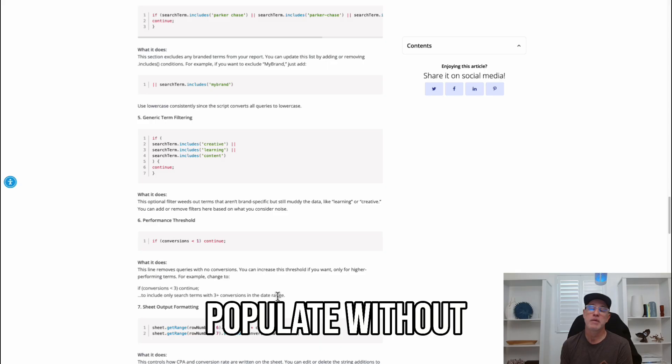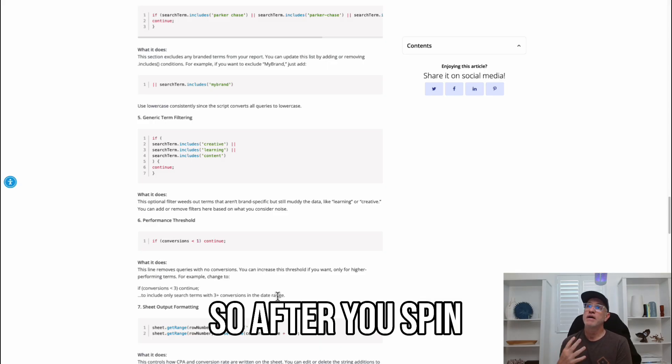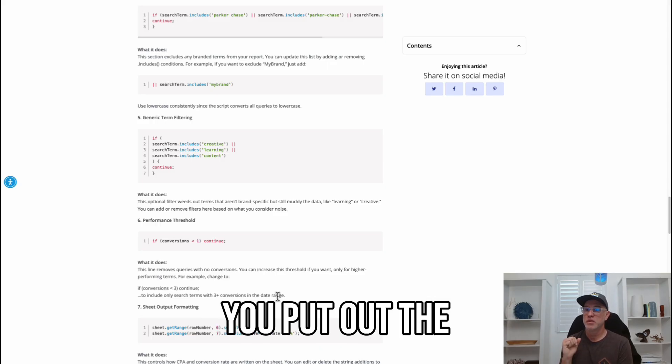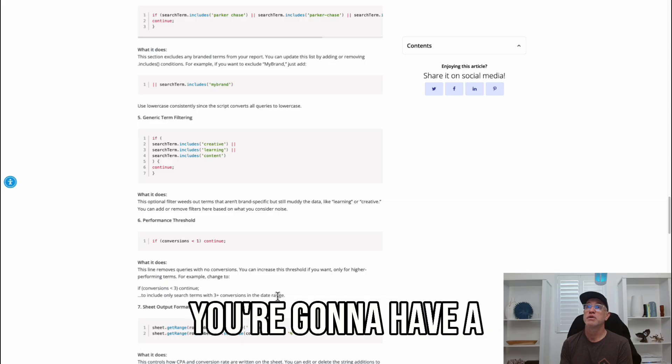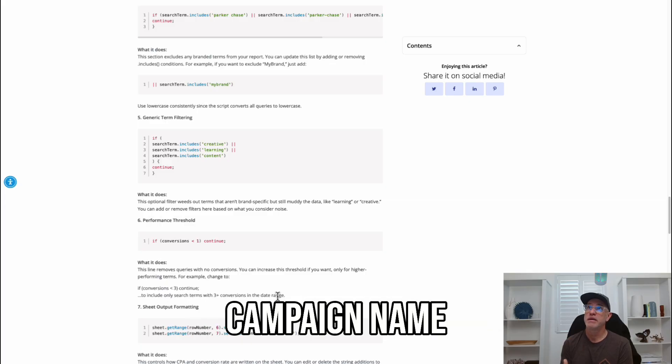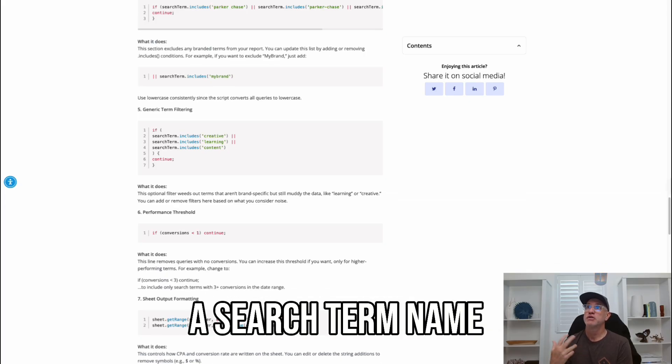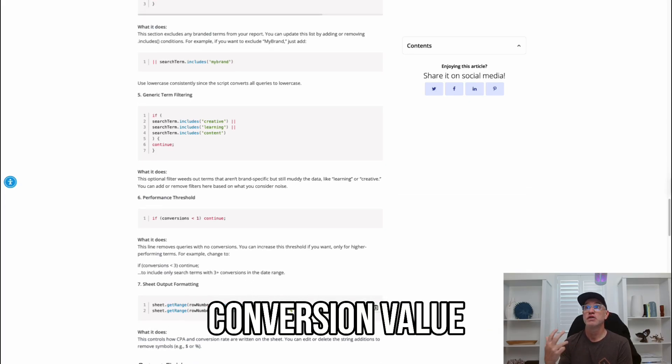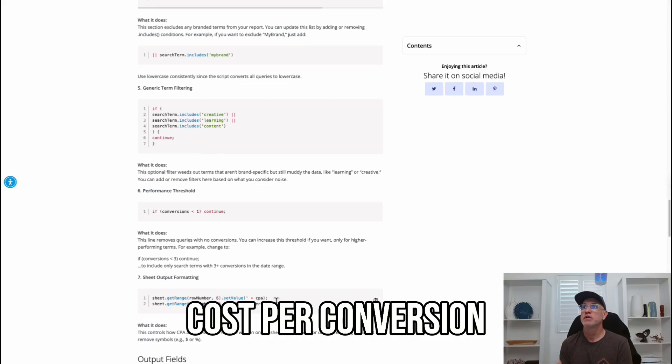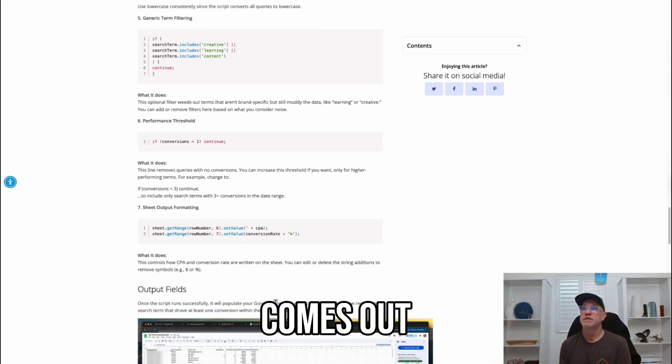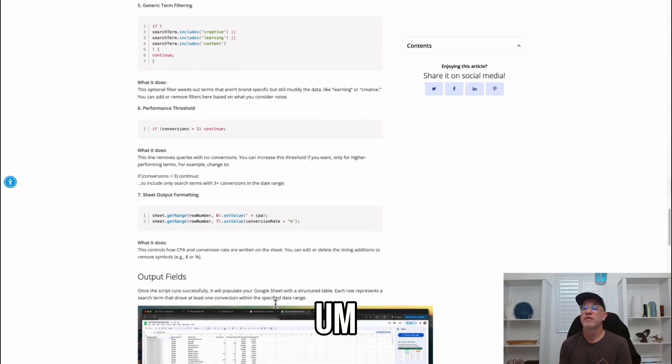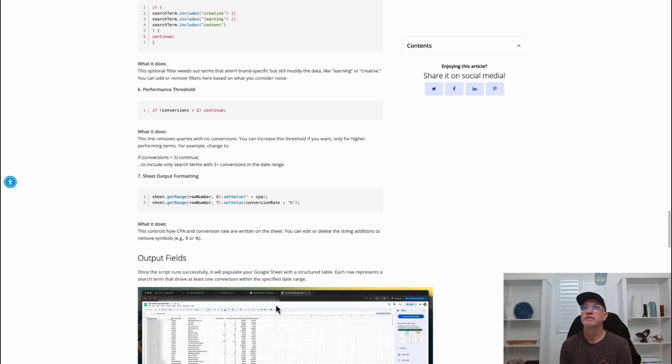So, after you spin this up and you put out the best converting terms, you're going to have a campaign name, an ad group name, a search term name, conversion, conversion value, cost per conversion, and conversion rate that comes out from your Google Ads campaigns.